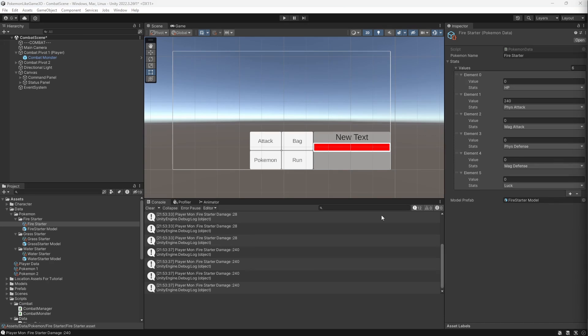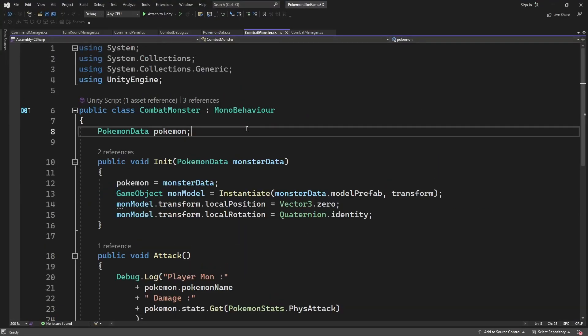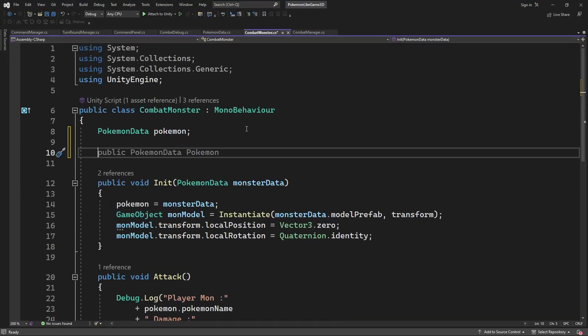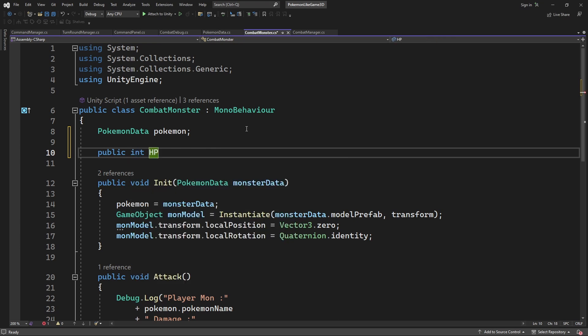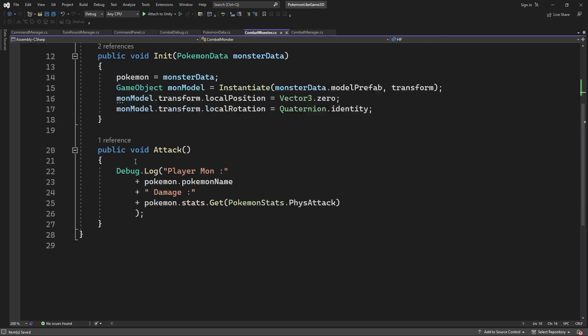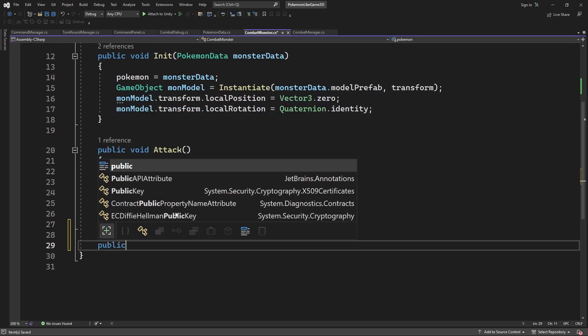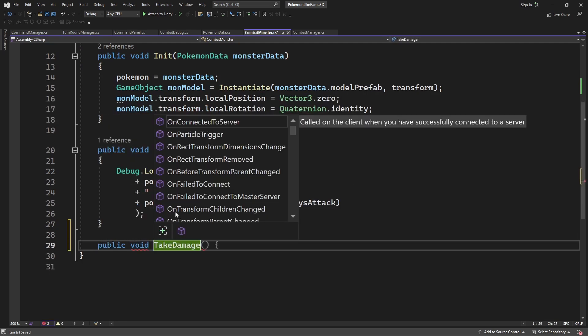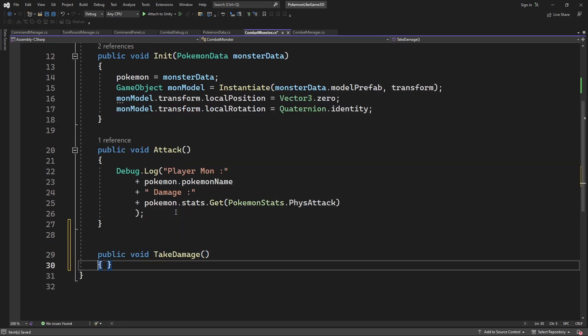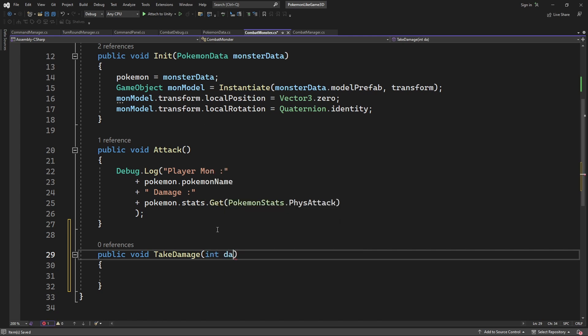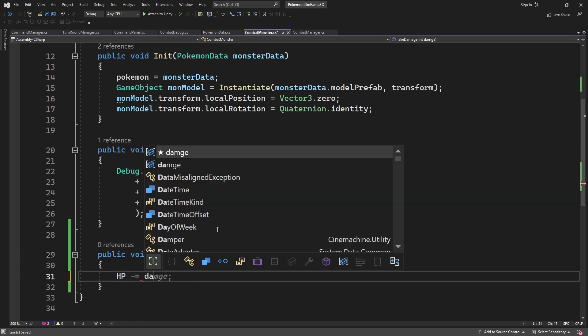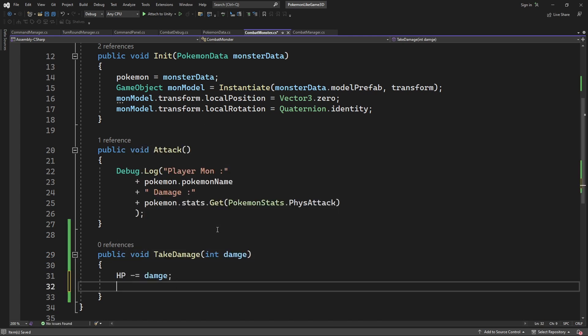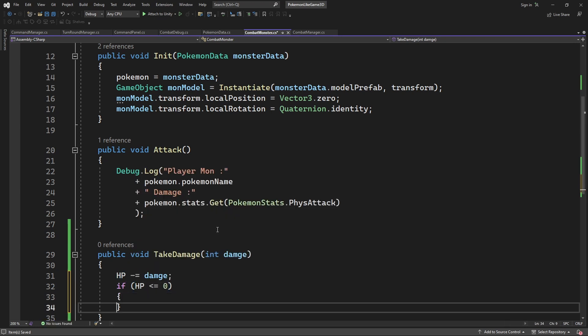Now we want to introduce an HP value on the monster. Let's make a public variable for HP. And a new method called TakeDamage. Where we subtract the passed damage. And if our HP is less or equal to 0, we will declare the mon defeated.